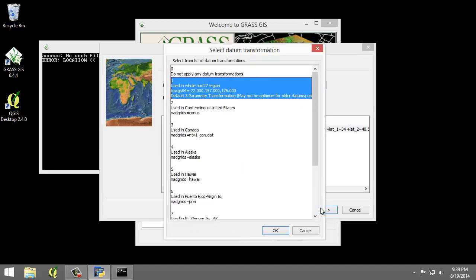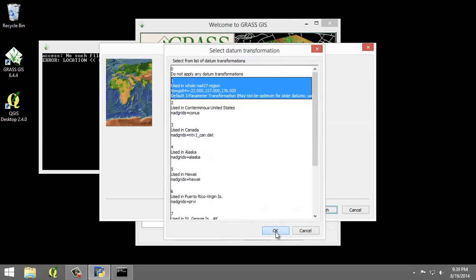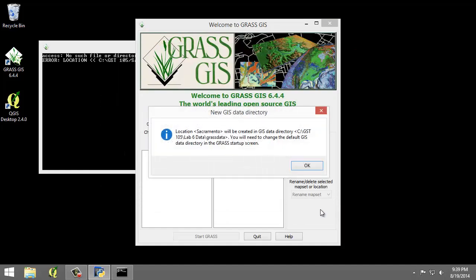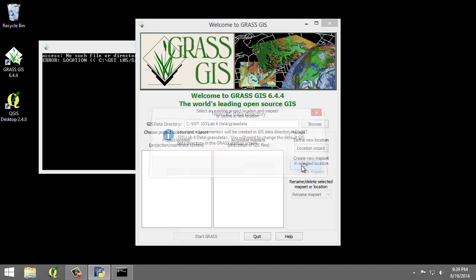The Select Data Transformation window appears and I'm going to choose 1 using whole NAD 27 region. Click OK and Finish after reviewing the summary. Since I received the dialog saying that I should change the GIS data directory default, I'm just going to click OK to dismiss that.